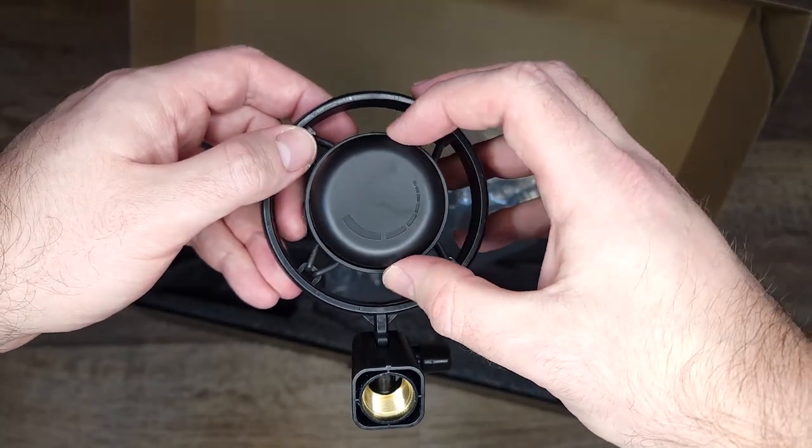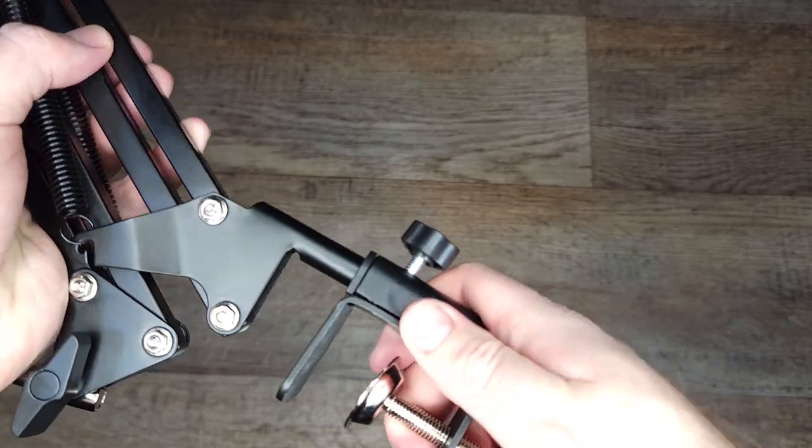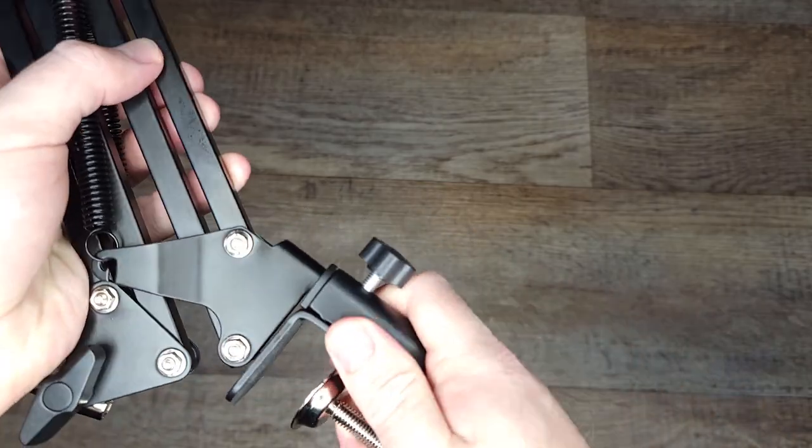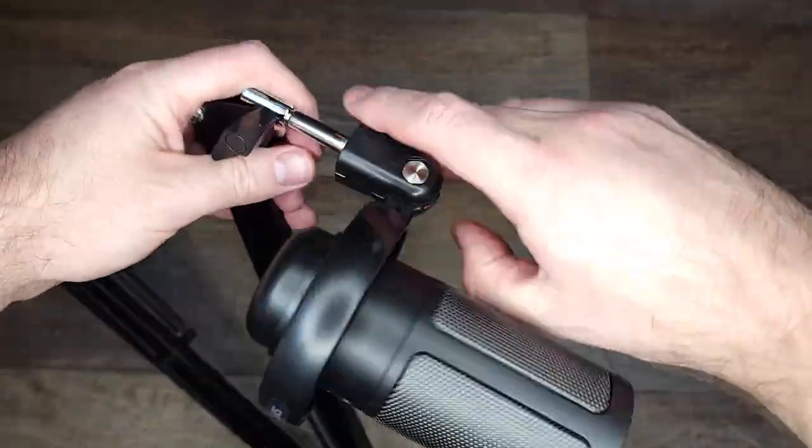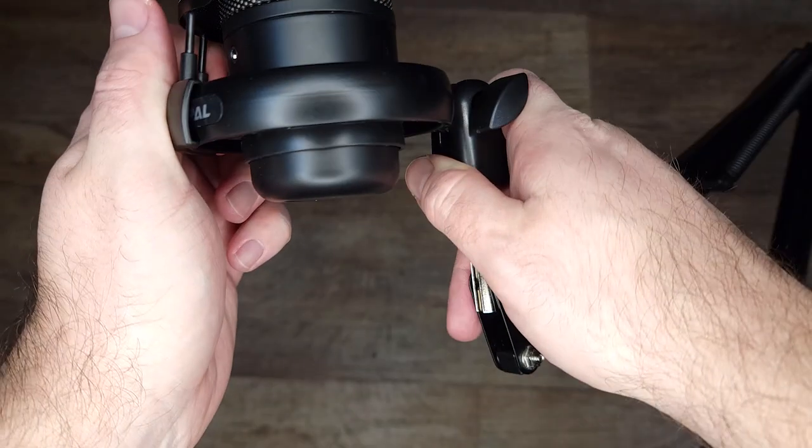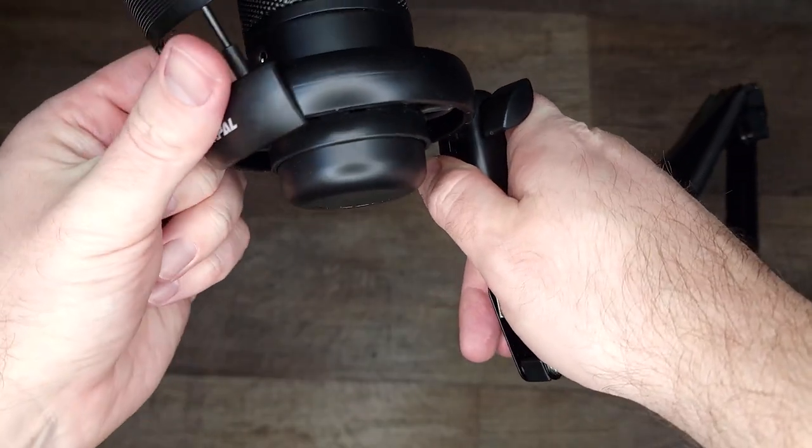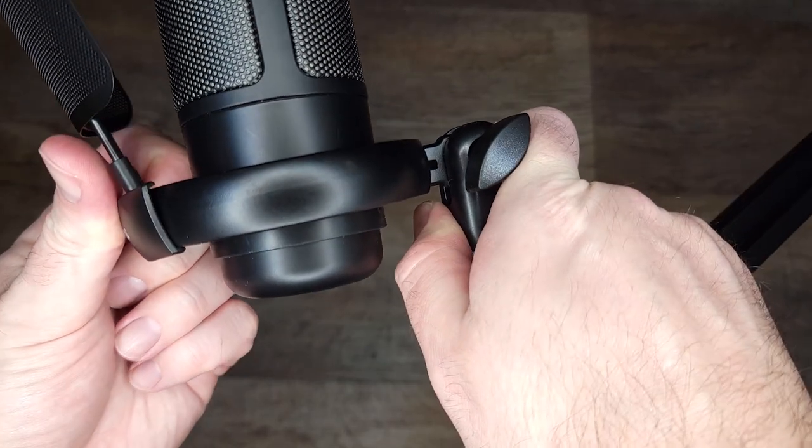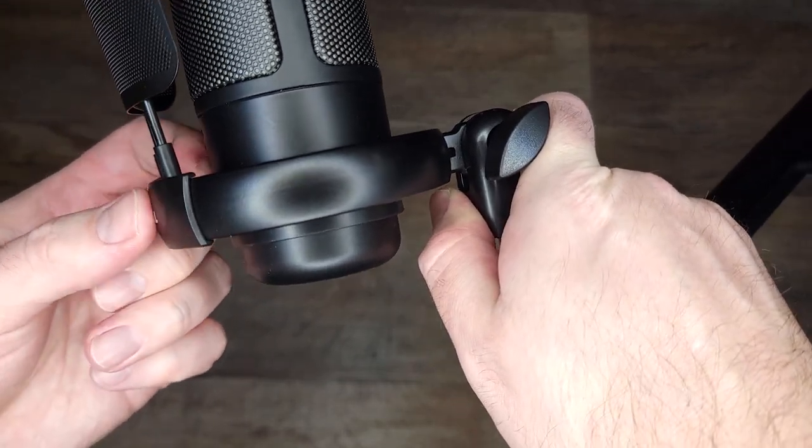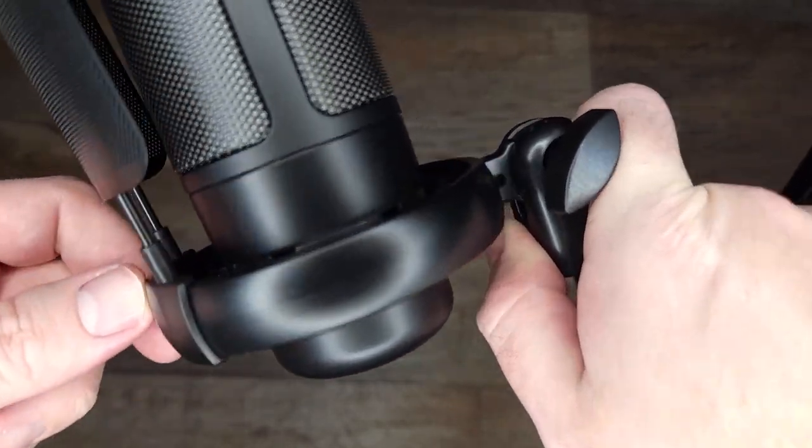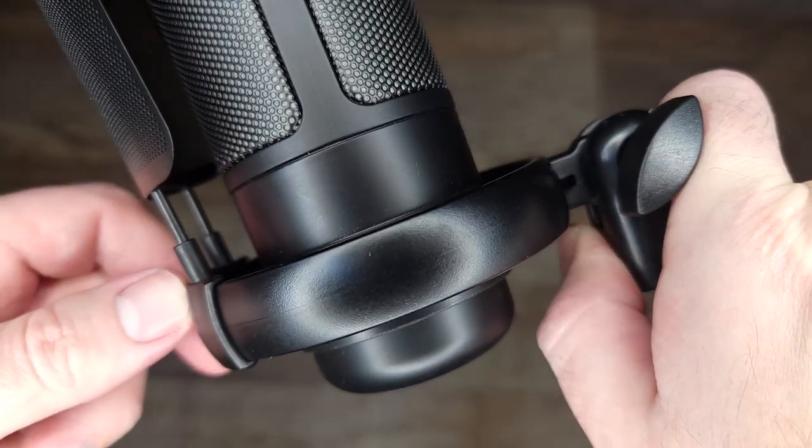So assembling it was really easy. You just attach the mount to the arm and then screw on the microphone on the other side. After that you can put on the pop filter. It takes a little force to clamp on but once attached it feels really sturdy.